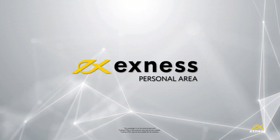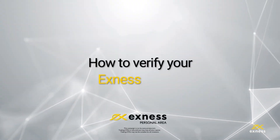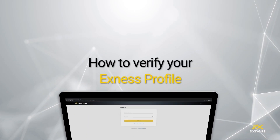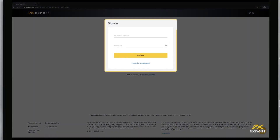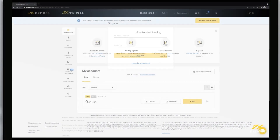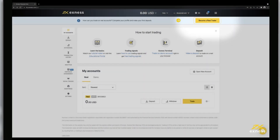Welcome to another Exynos tutorial video. Today we are going to show you how to fully verify your Exynos profile with desktop browsers. To begin, log in to your personal area on our website. Click Become a Real Trader to begin verifying your profile.